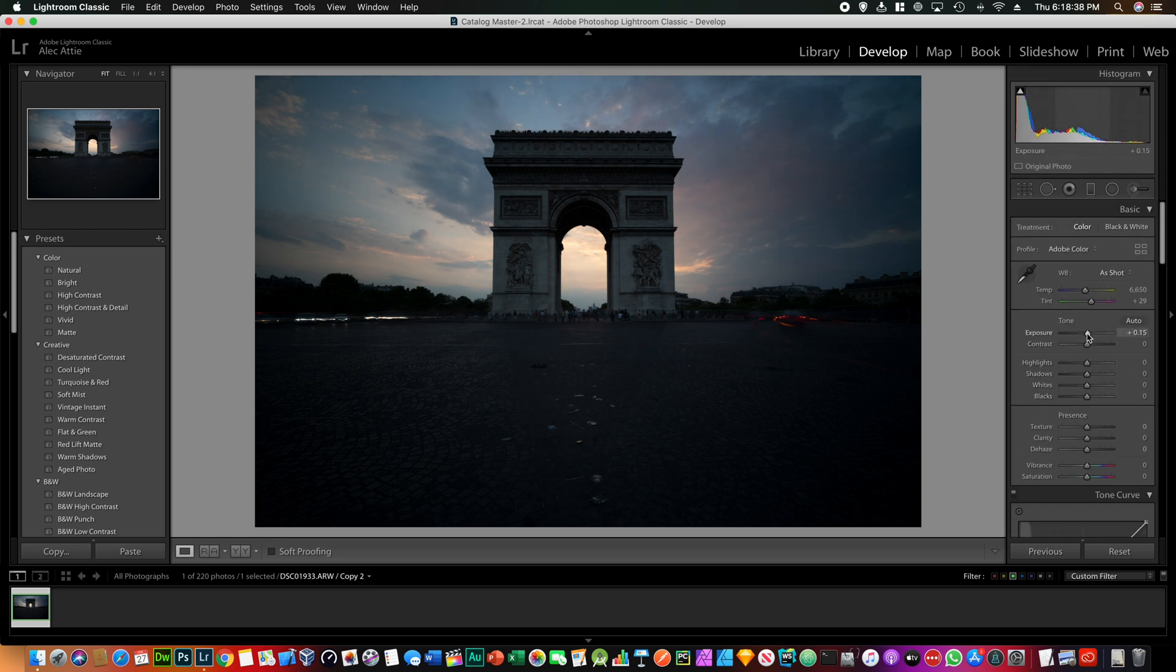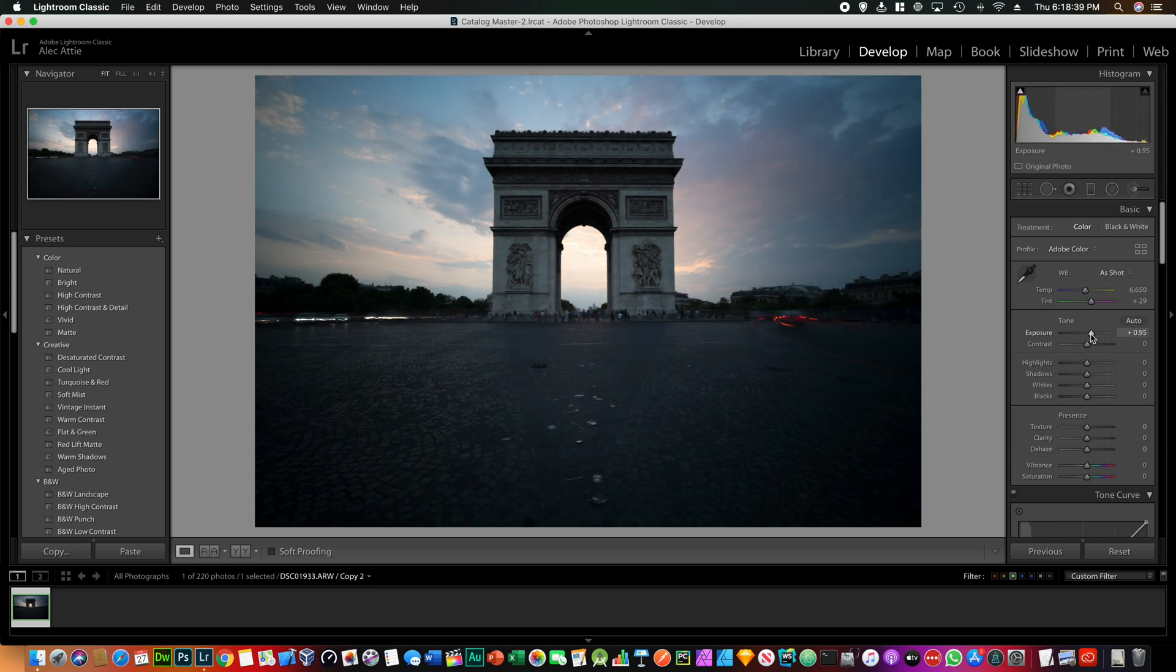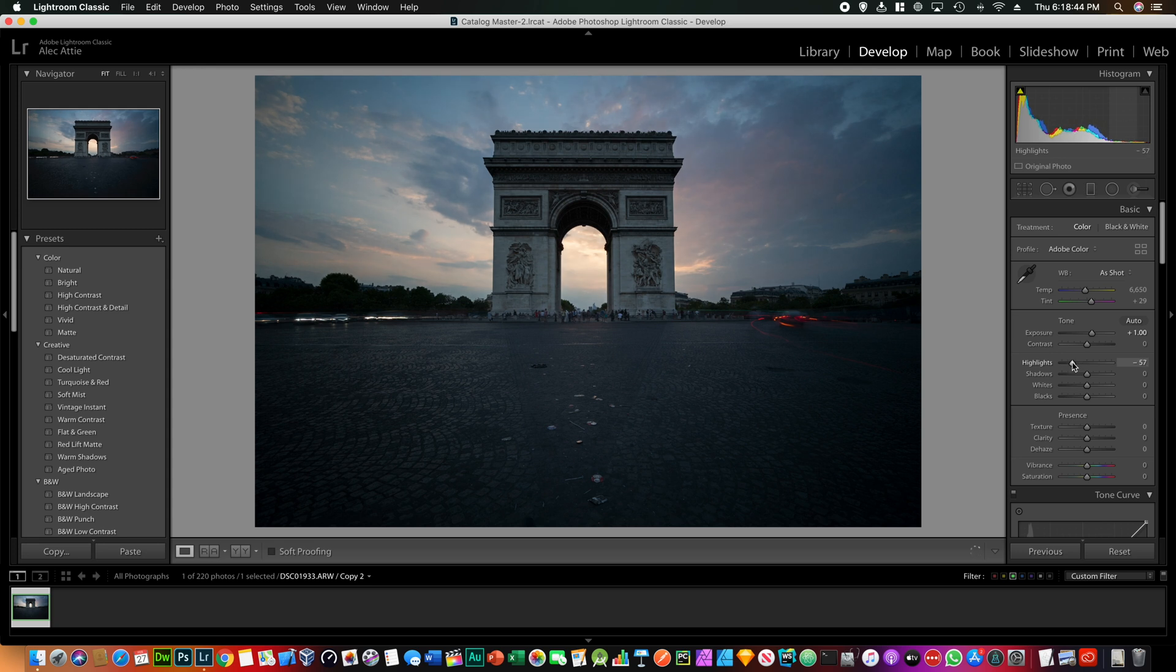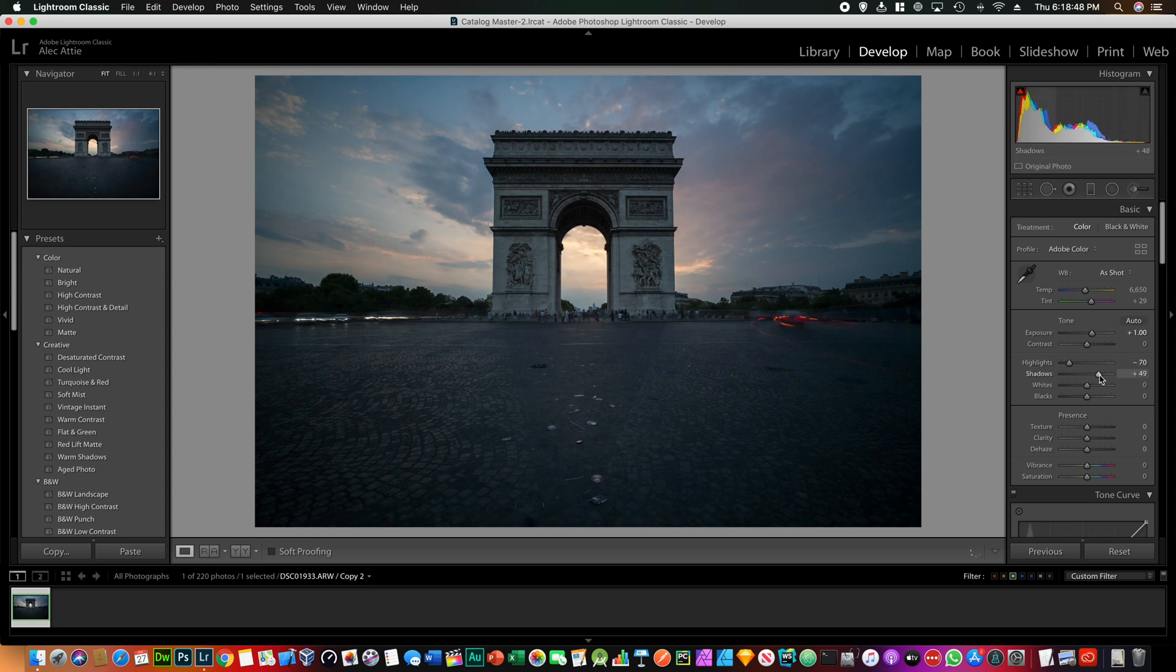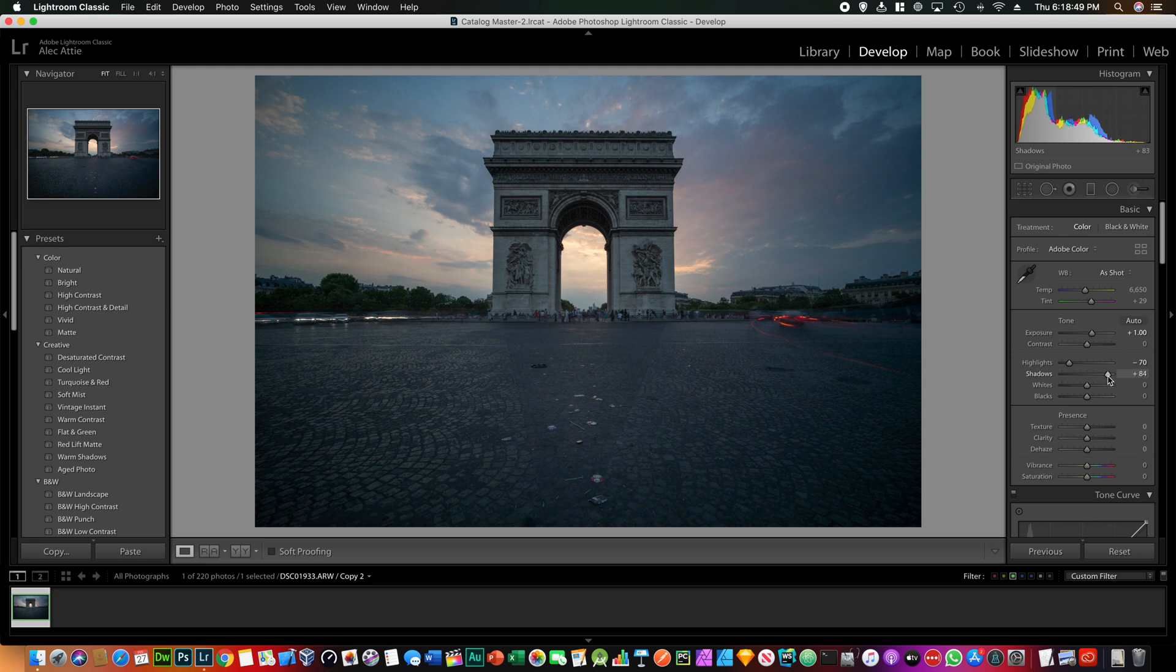The first thing to do is just correct our exposure. So let's bump up the exposure, I think that's about fine, and remove some of the highlights.